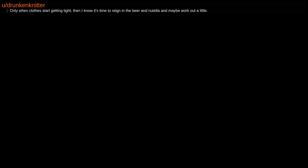Only when clothes start getting tight, then I know it's time to rein in the beer and Nutella and maybe work out a little.